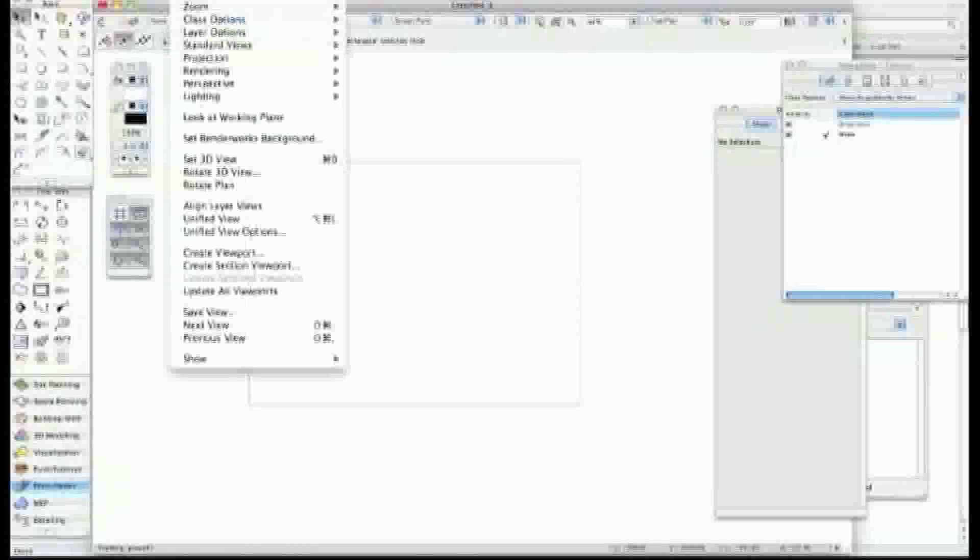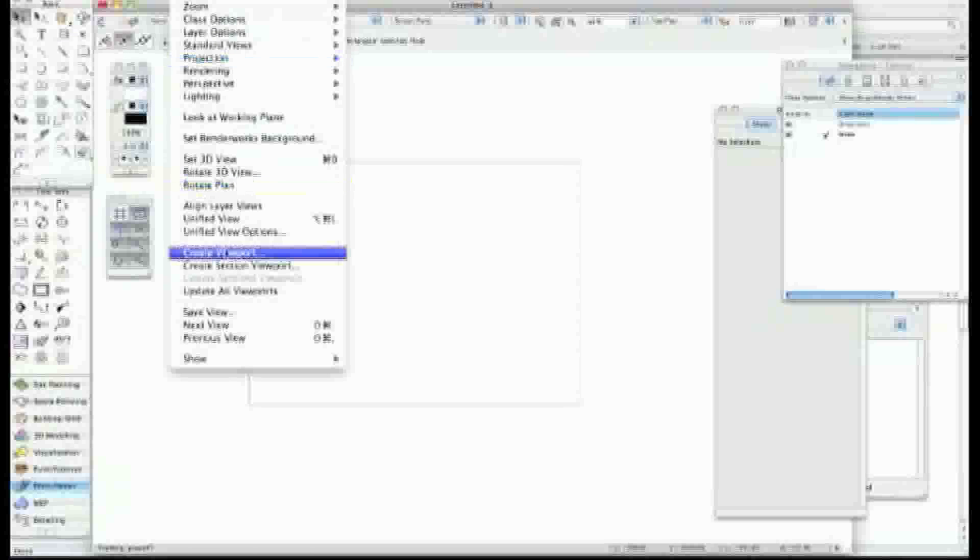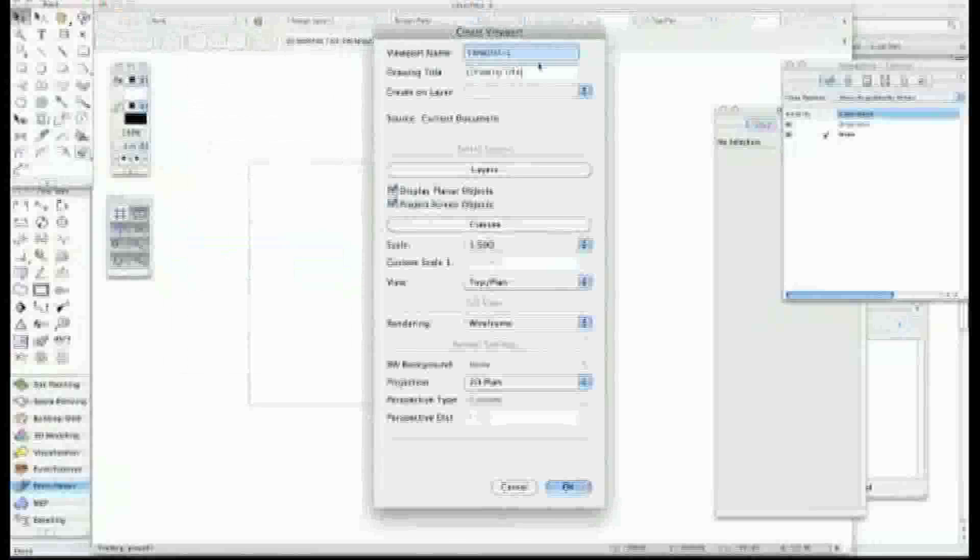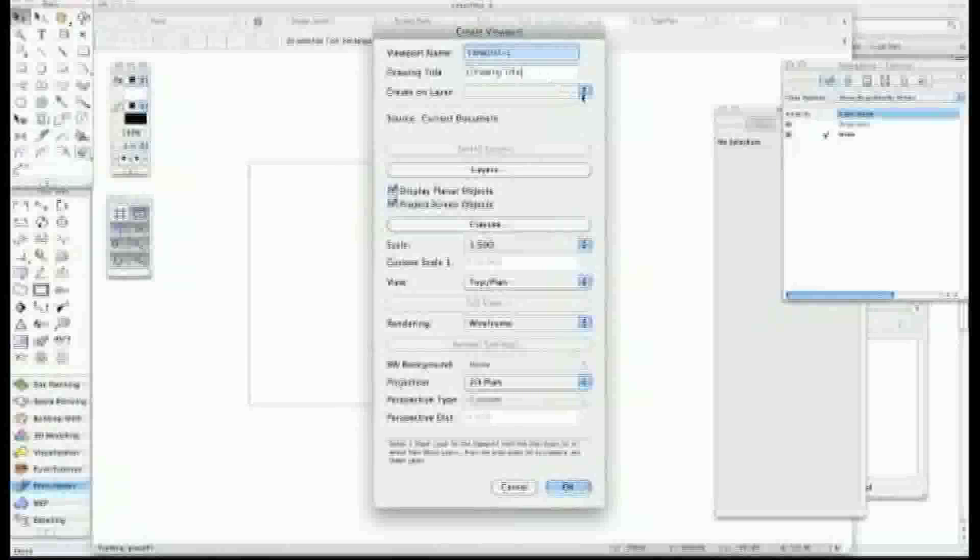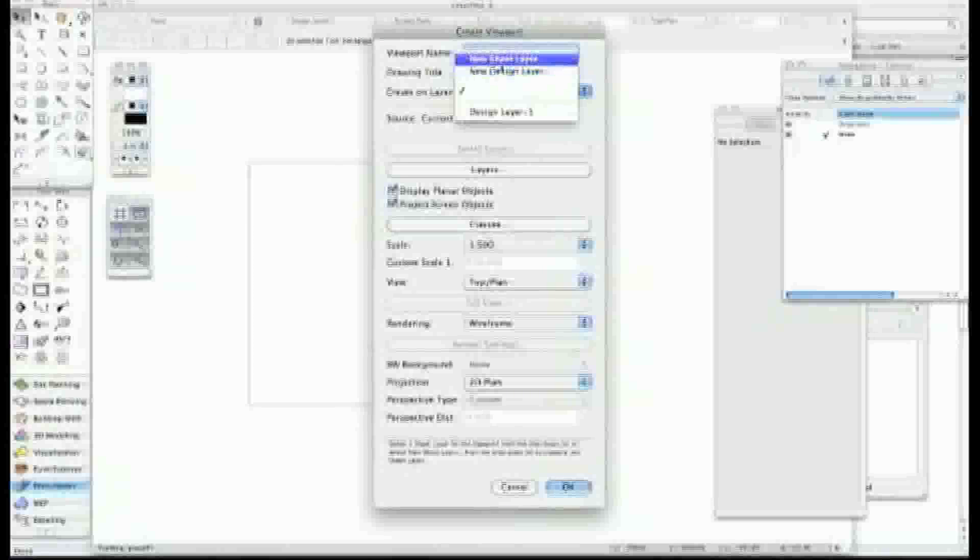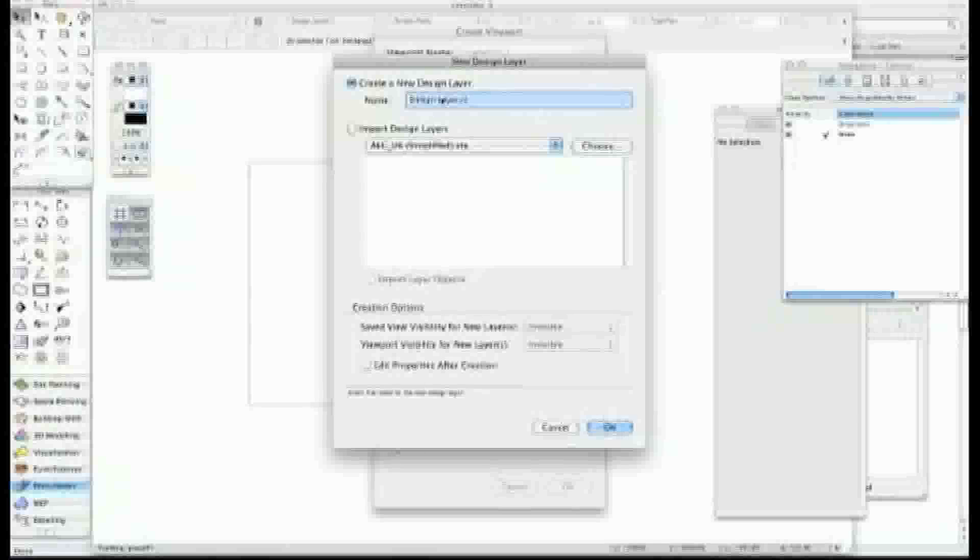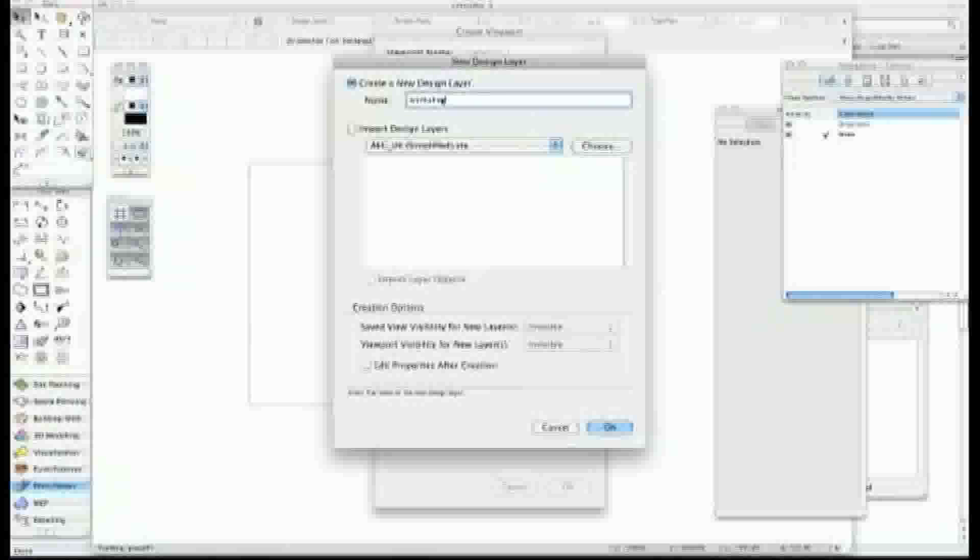First thing to do is to import the viewport that I want, the reference viewport. So I'm going to create a viewport on a new layer, a new design layer. I'm going to call that layer worksheet reference and just say OK.